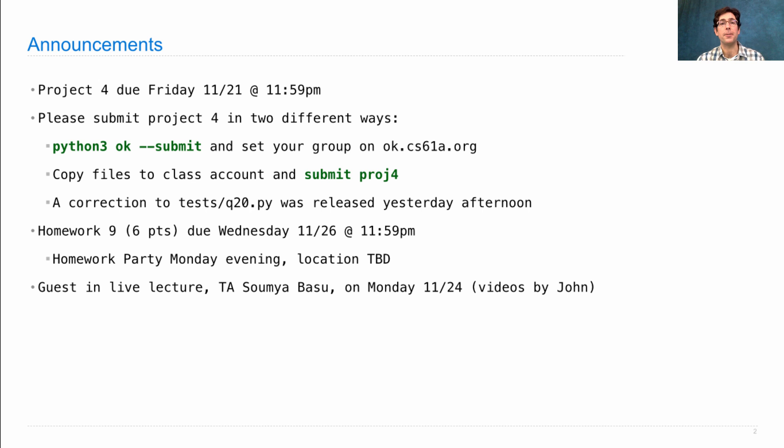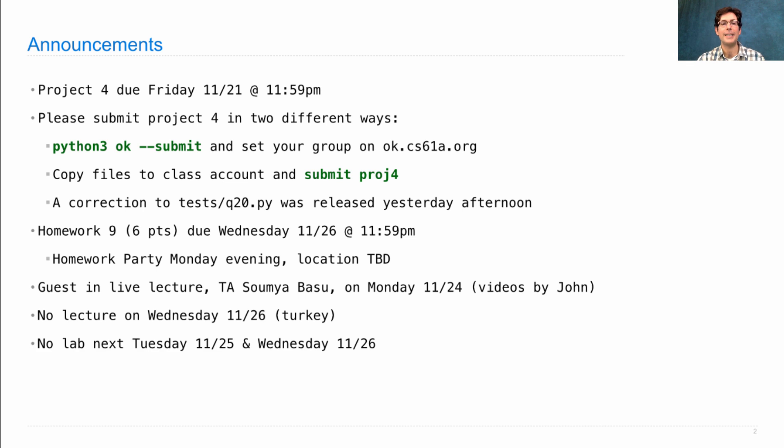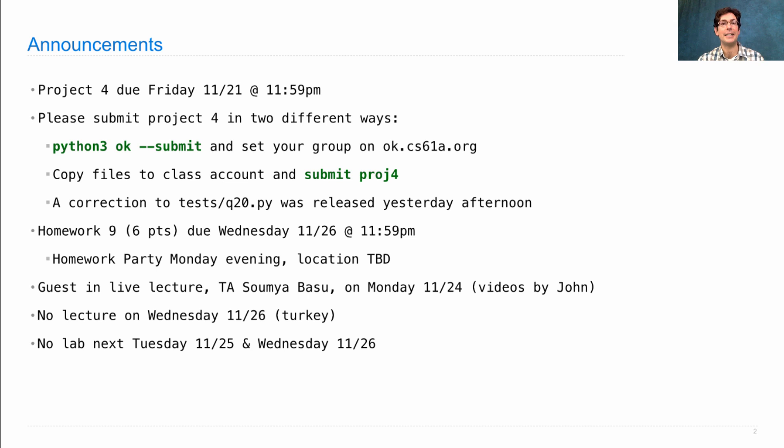The schedule for next week will be a little bit different than usual because of the holiday. Soumya Basu will be giving a guest live lecture on Monday. I'll still make the videos. There will be no lecture at all on Wednesday, and there will be no lab next Tuesday and Wednesday. However, we will hold office hours, so you can get help with the homework if you'd like.